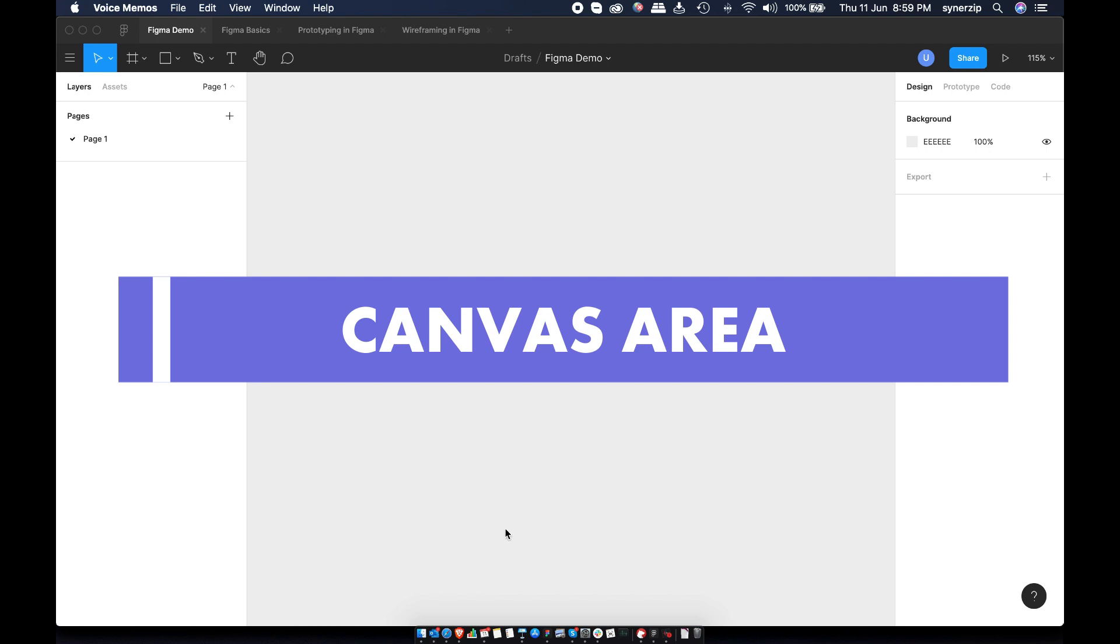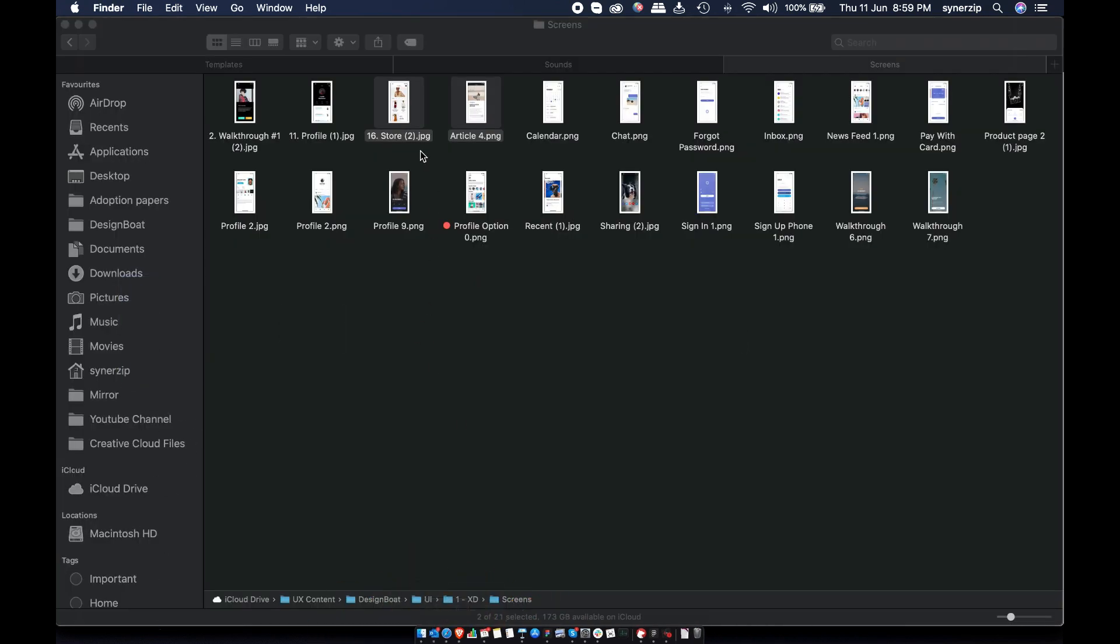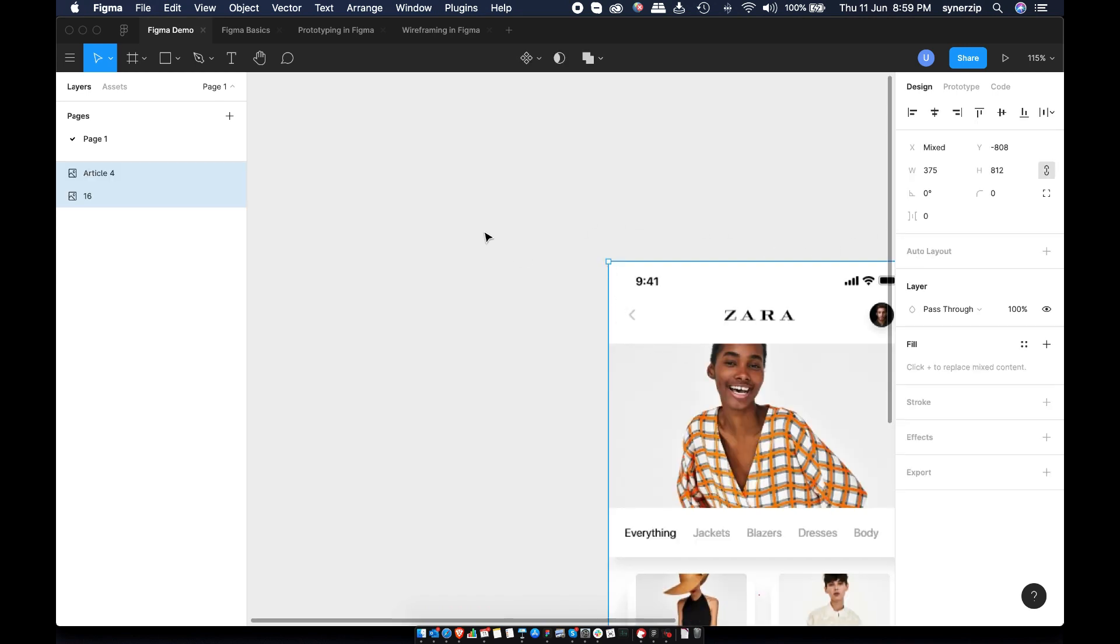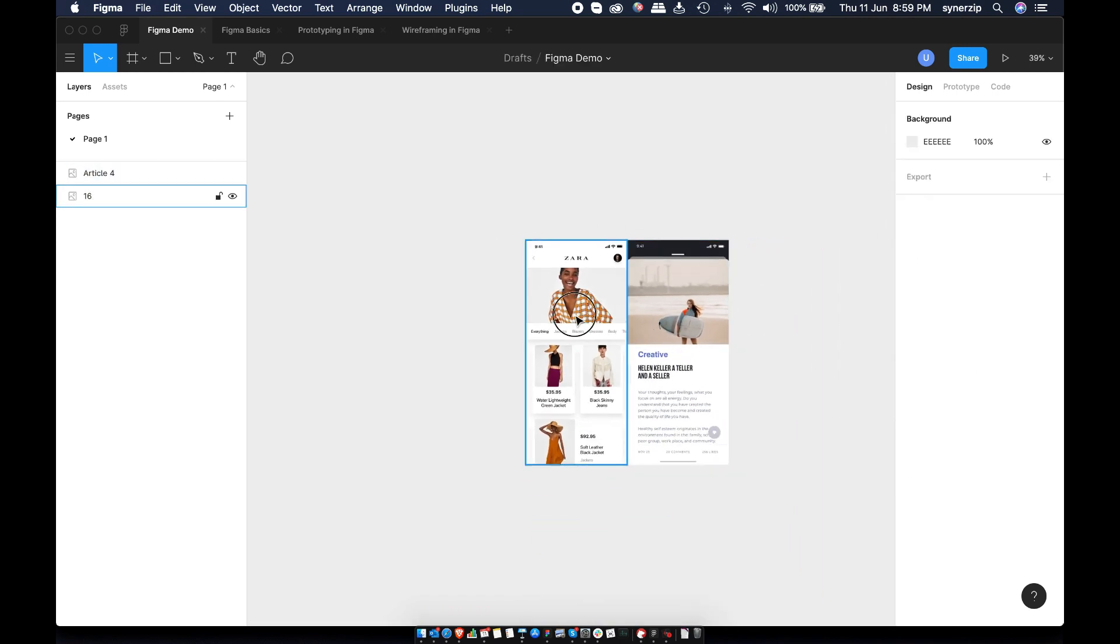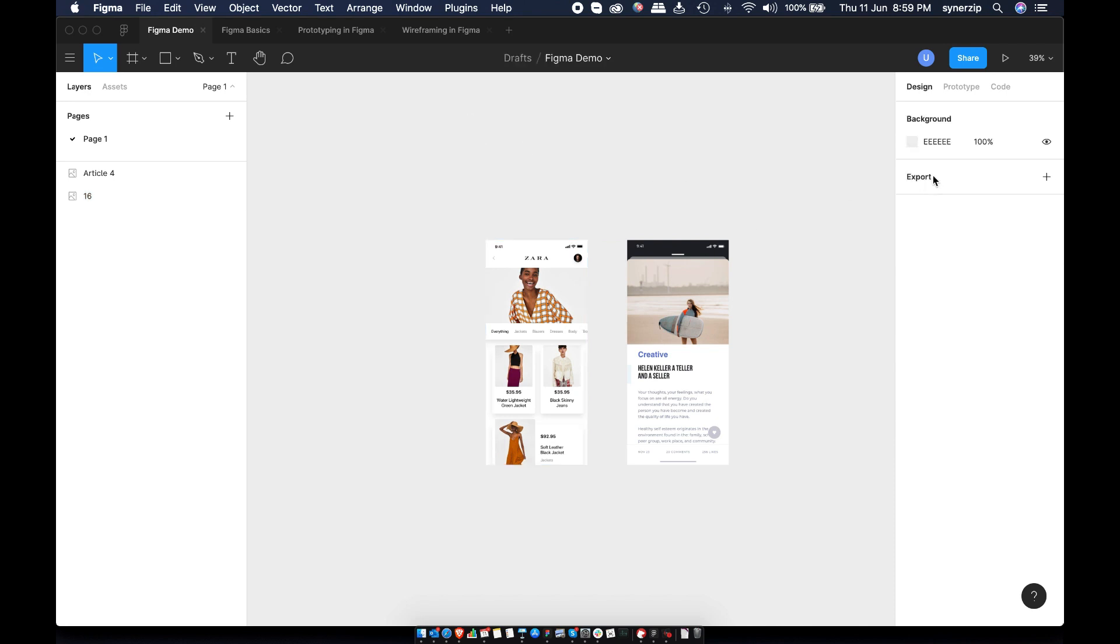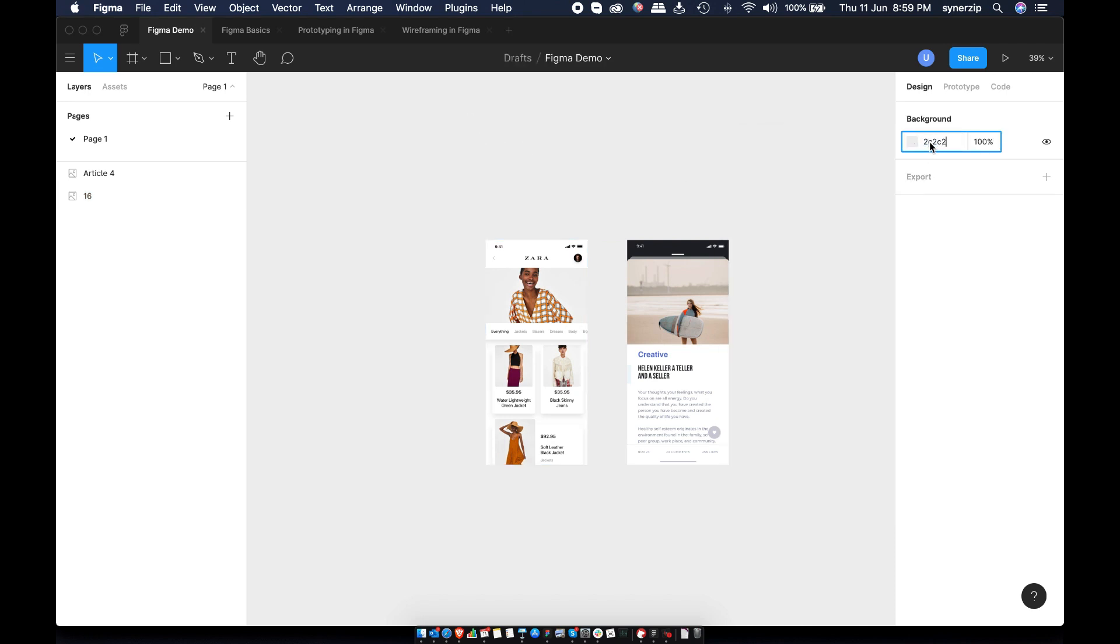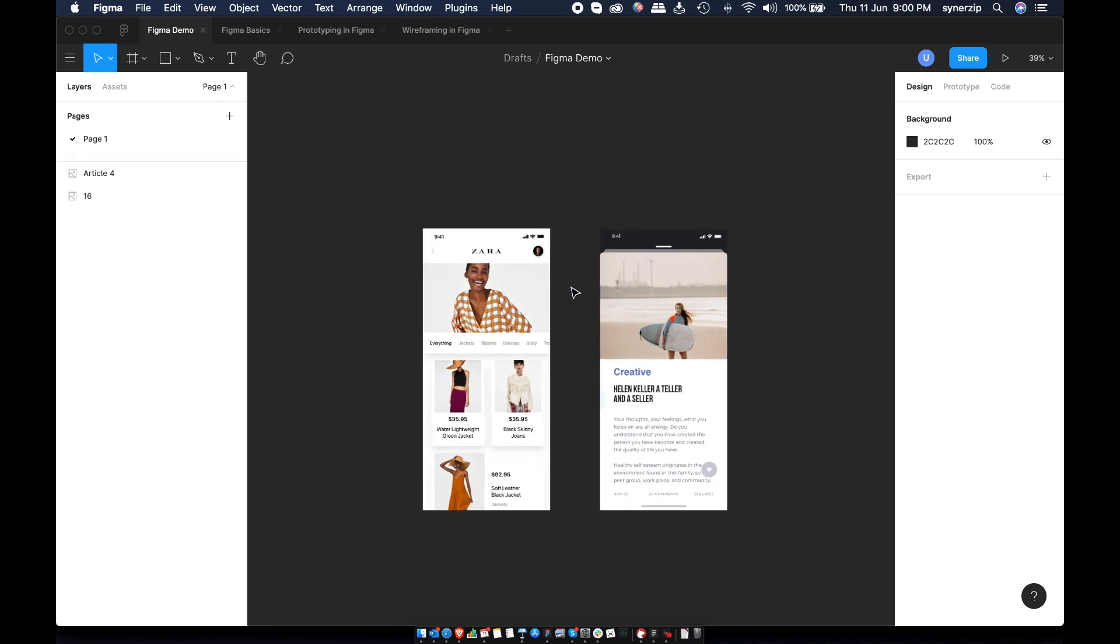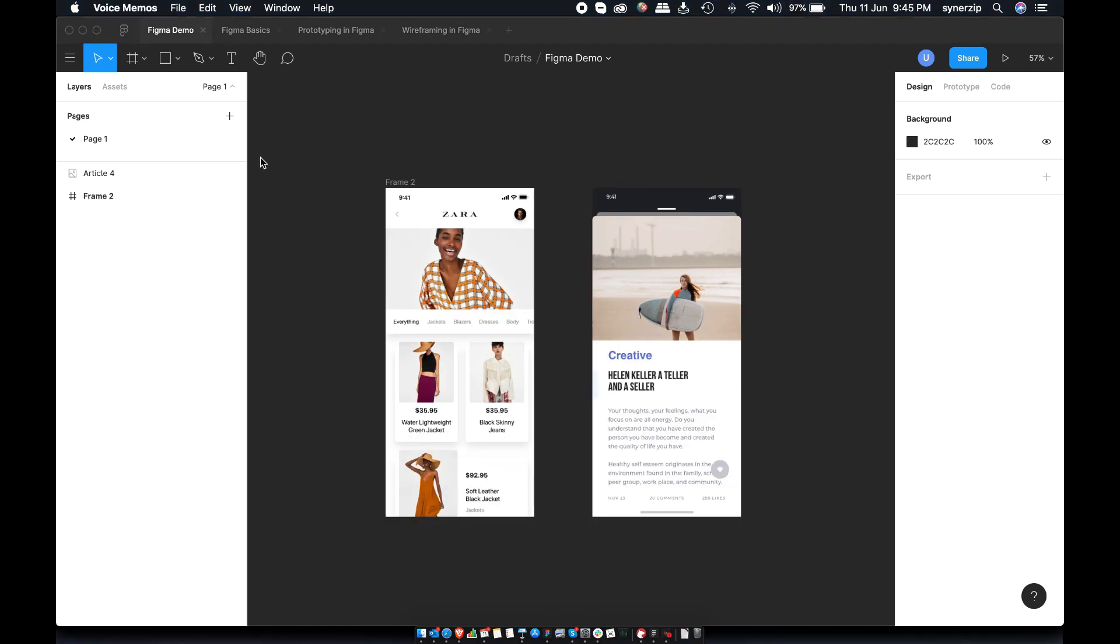We have infinite grey canvas to begin with. You can add anything on this canvas. Add images, draw shapes or even write. I use this to collect my ideas and inspirations for the project. You can also change the background color of this canvas. I like to keep it dark as designs stand out well on that. To prototype or preview anything on this canvas, we must add frames. Let's see how we can do that in the next section.